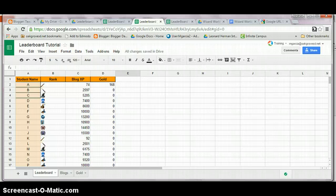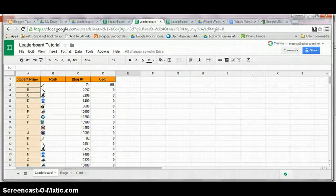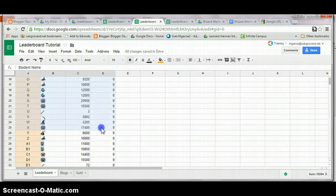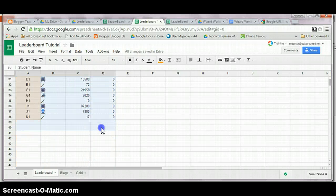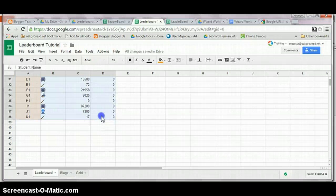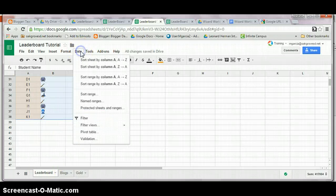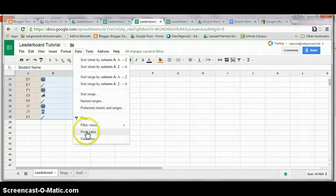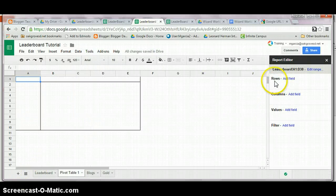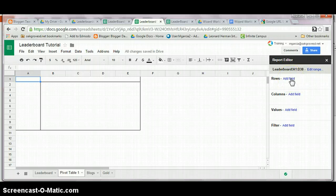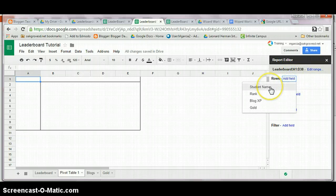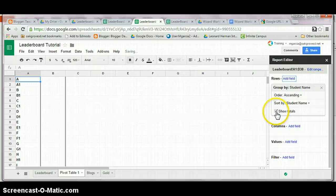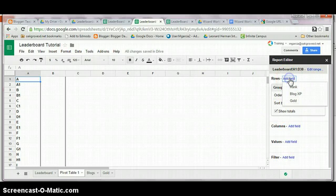Now, at the beginning of this tutorial, I promised you a self-ranking leaderboard. You create one by selecting all of your data on your leaderboard page, going to data, pivot table. Next step is your level. Click on add field in rows, student name. You also want to add the rank.